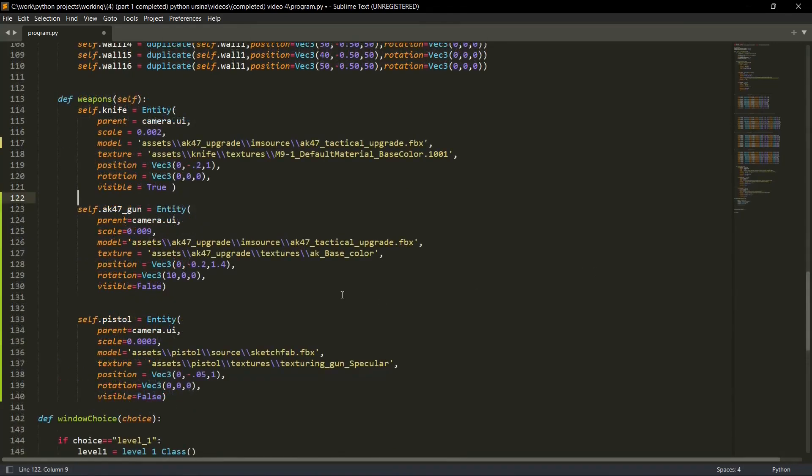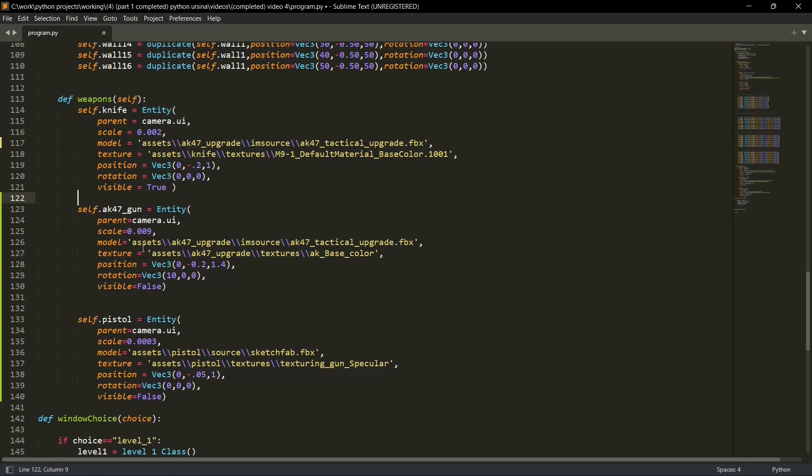So I have copy-pasted the code. Let me quickly explain you, then we'll move on to the switching part. So we have two weapons here that we have just added. I won't name it because I don't know what will trigger the YouTube algorithm. The parent is camera UI, it will be same. The scale will change because it will depend on the model size.